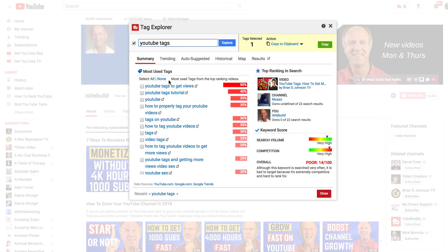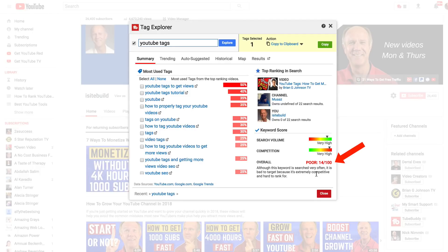I enter my main keyword here — YouTube tags — and click Explore. On the left, I've got the most used tags from the top ranking videos based upon percentages. I probably wouldn't target these keyword phrases because they're too competitive. On the right, I've got the top ranked video for YouTube tags. It says, although this keyword is searched very often, it is bad to target because it's extremely competitive and hard to rank for — so I definitely wouldn't go after that keyword phrase.